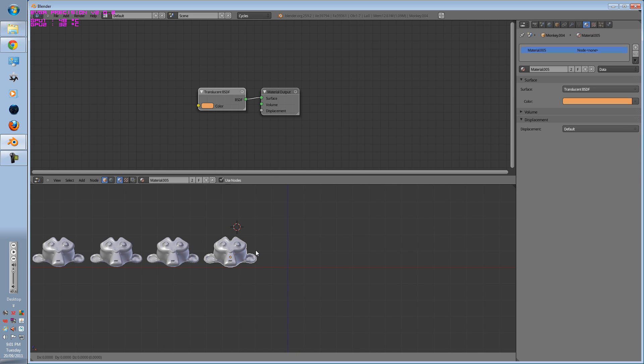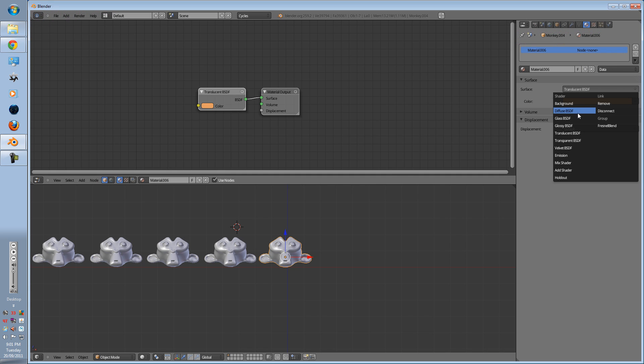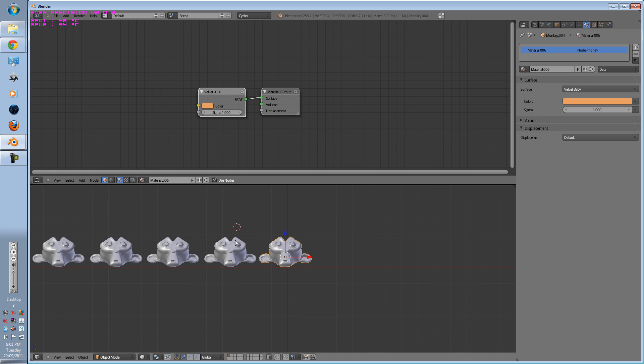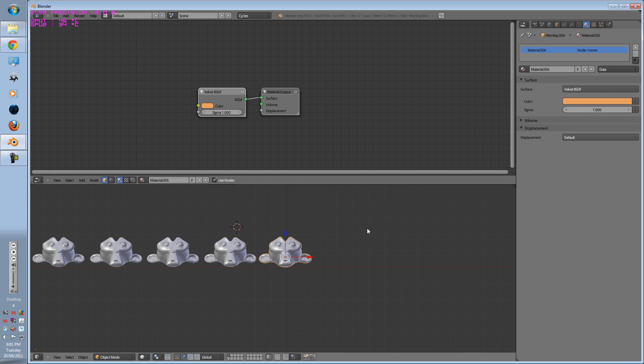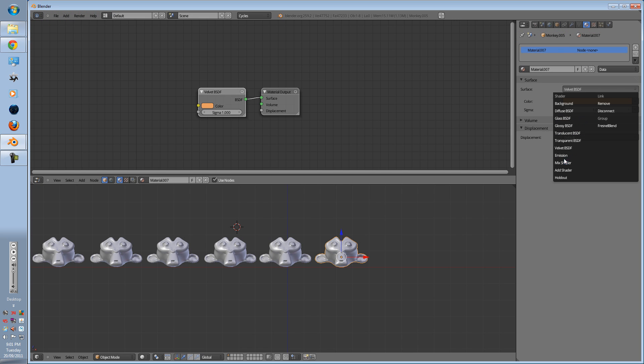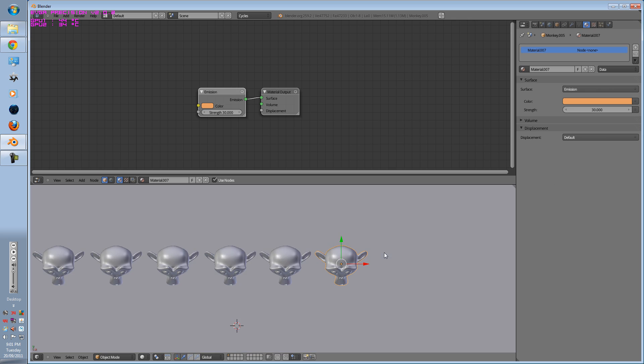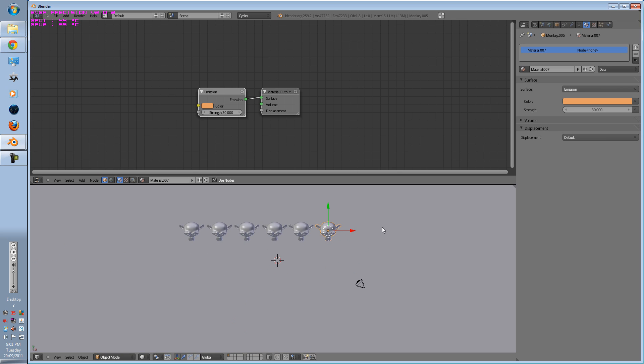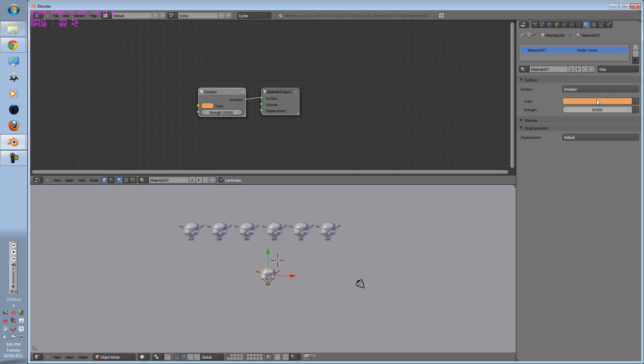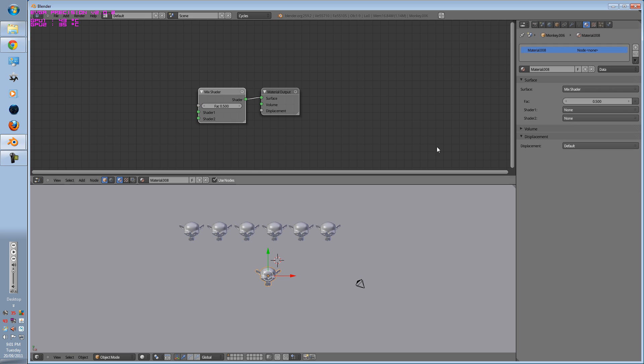Shift-D and move that to the side, press plus and go to Velvet. And again, go to Emissions and this time, press Shift-D again and put the Mix Shader in the middle.